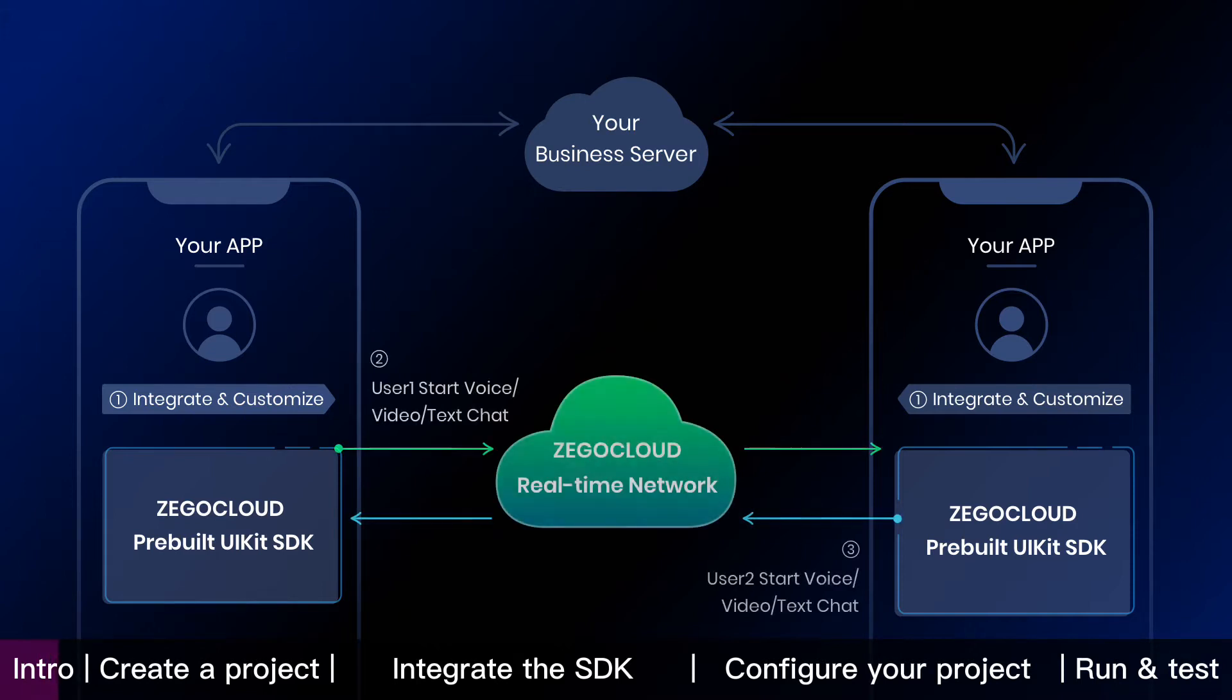Then users start voice, video, or text chat through Zego Cloud real-time network. It's that simple.